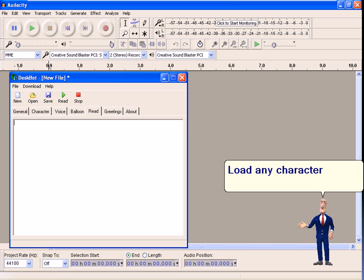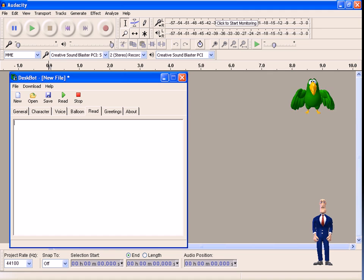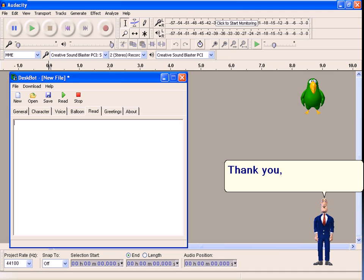Load any character from Character tab. Hello, I will read the text for you. Thank you, TV, my friend.